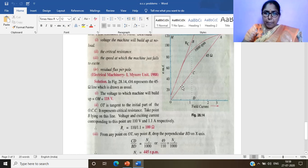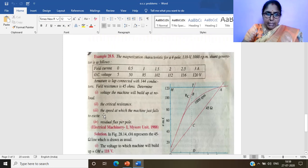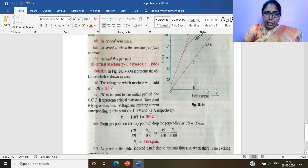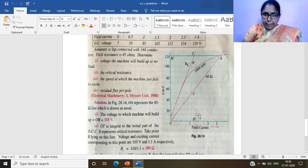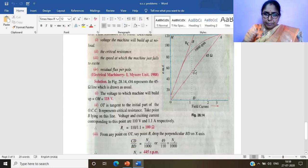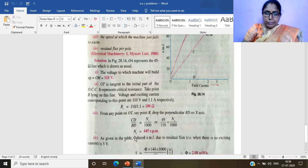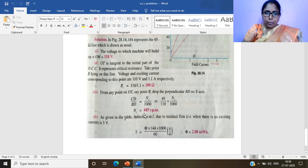For the third part — the speed at which the machine just fails to excite: from any point B on the tangent OT, drop a perpendicular to the x-axis giving BD. Using the relationship between CD and BD with the known speed of 1000 RPM, we calculate the critical speed Nc = 445 RPM.